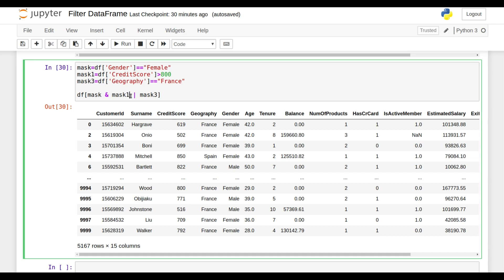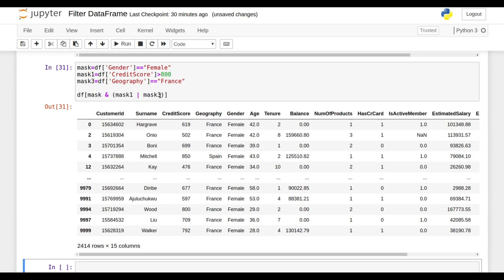So that you got the correct result. So now I got the correct result. I got gender female and I got all the records where either credit score is greater than 800 or geography is France.